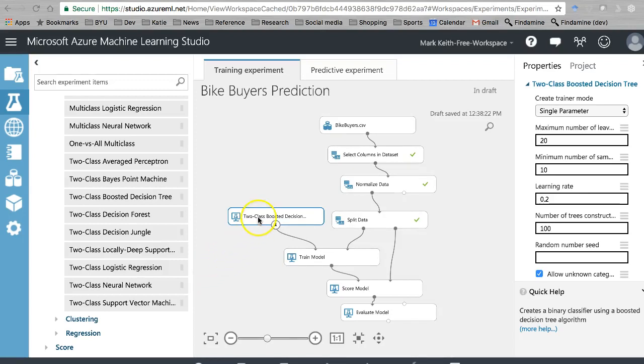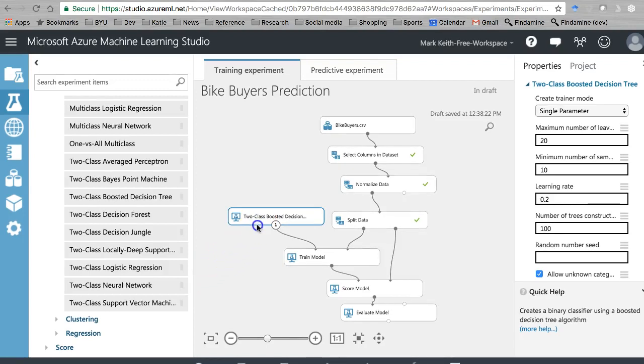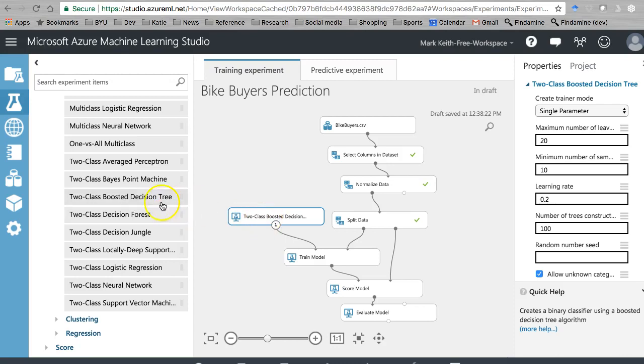Okay, next we're going to test out the boosted decision tree. I kind of wish I'd done this one first.